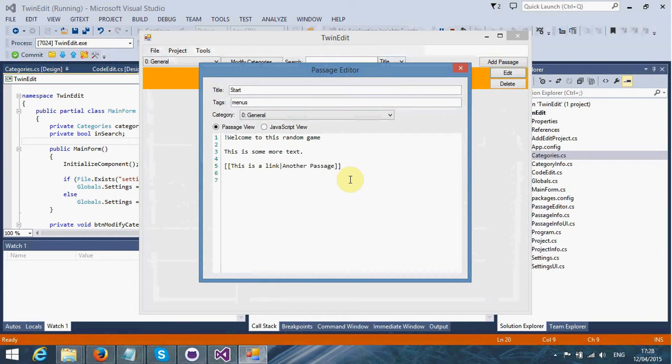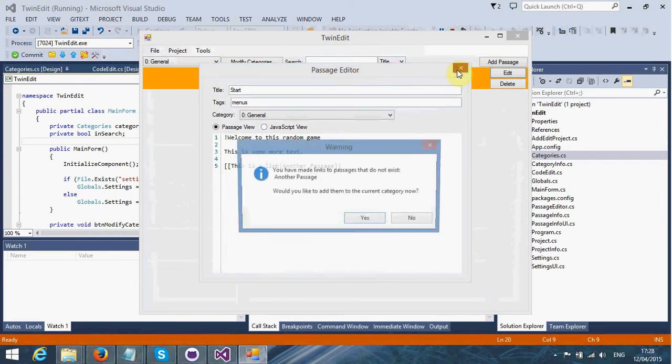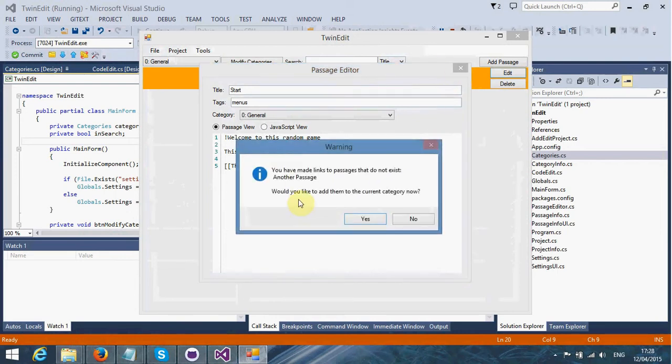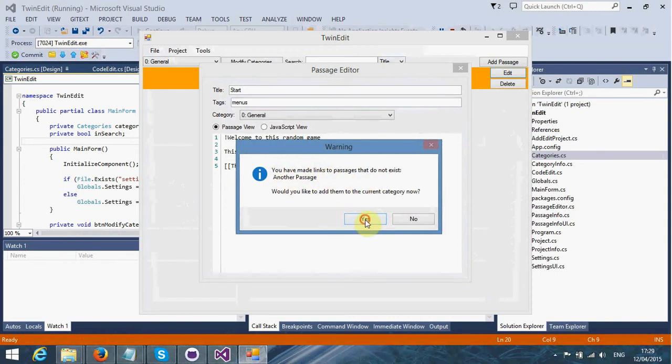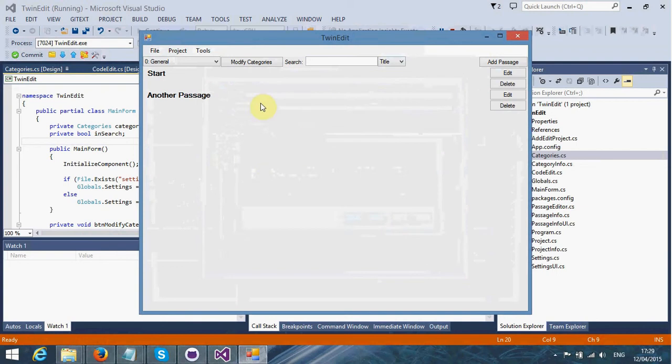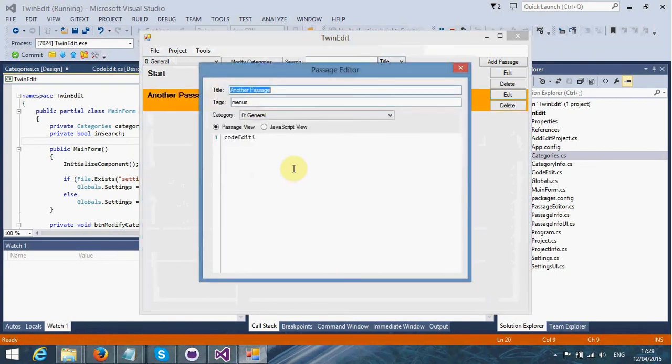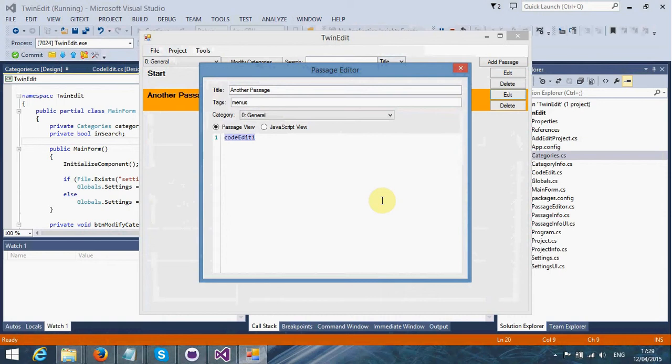Because I haven't got that yet, it's going to come up with this warning. You have made links to passages that do not exist, which is the current category now. Another passage. Yes, I would like to. So now we've got that passage and can start editing it. It knows that passages do not exist and will ask us to create them.